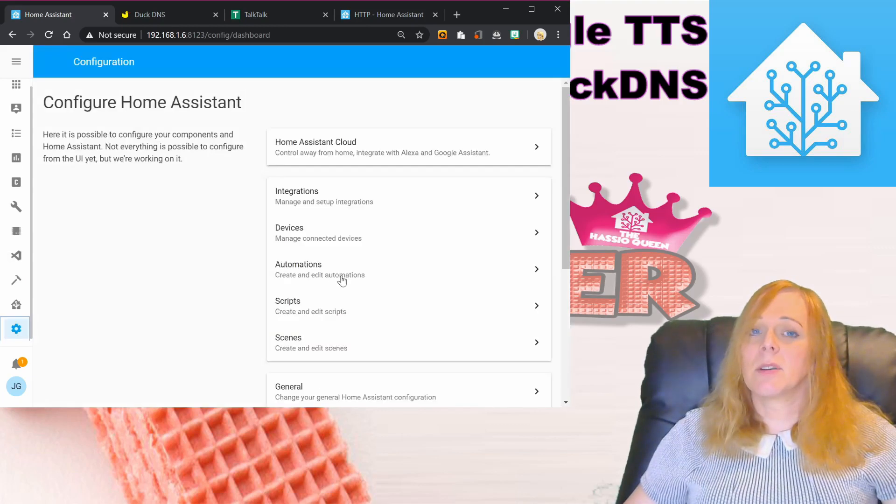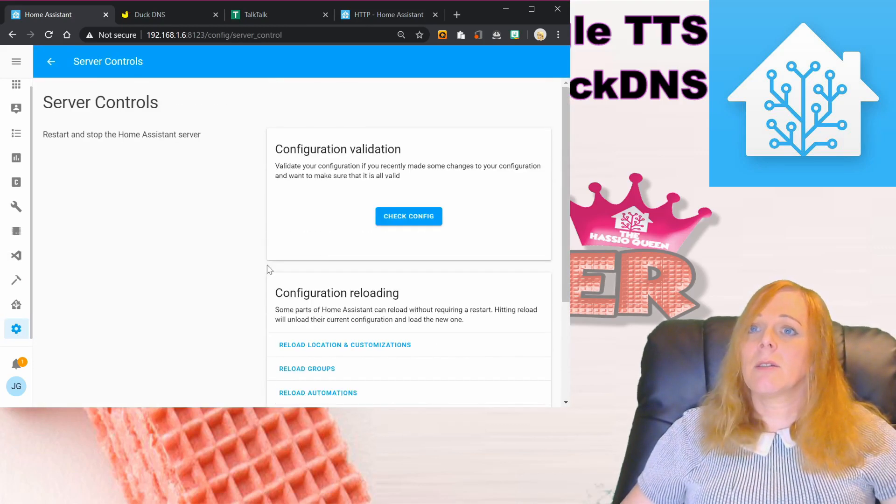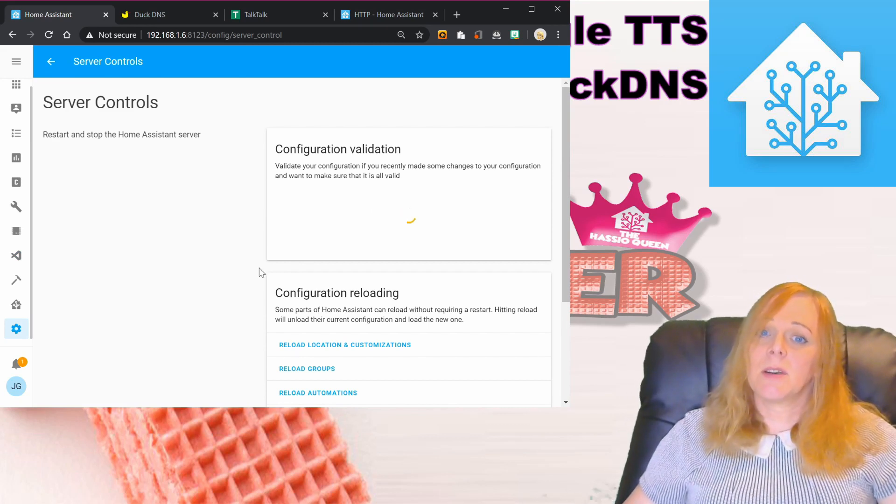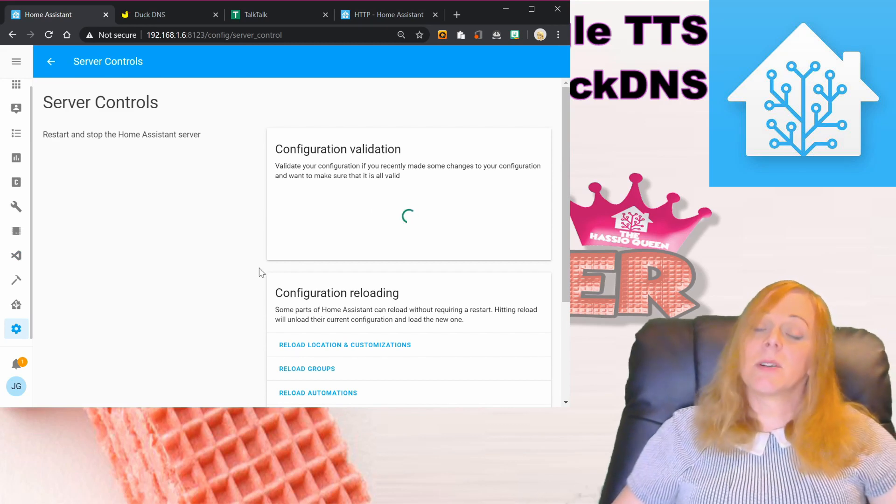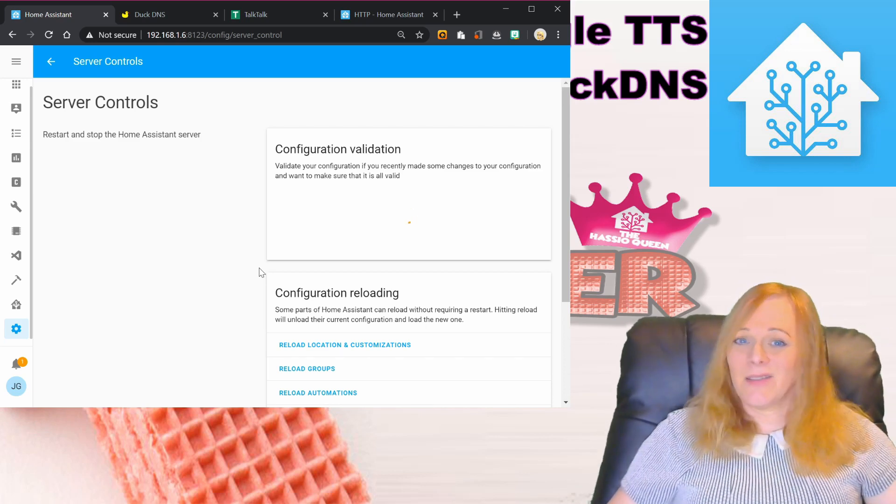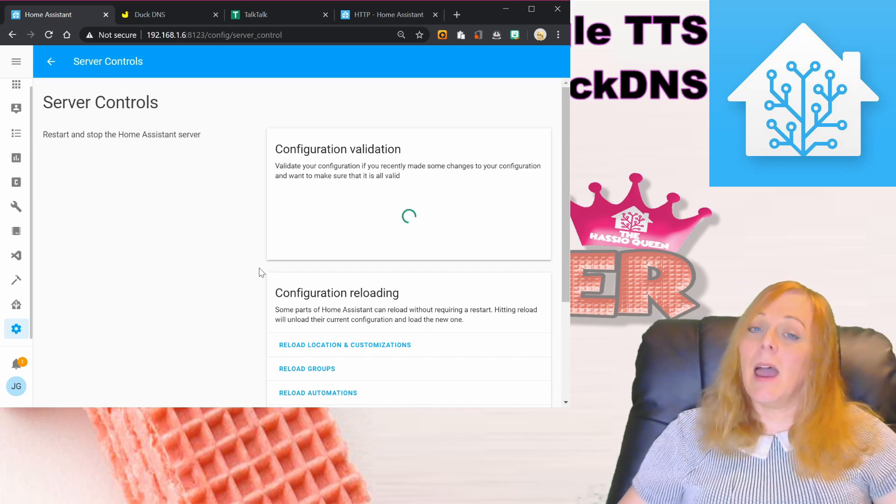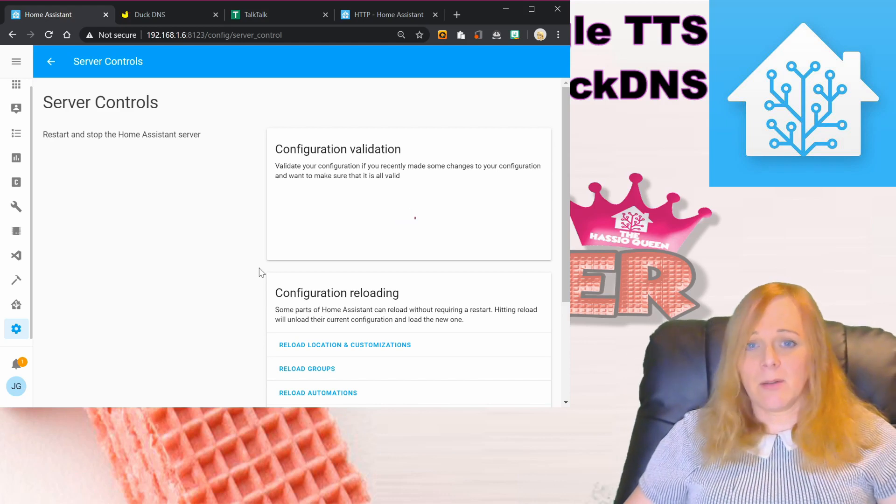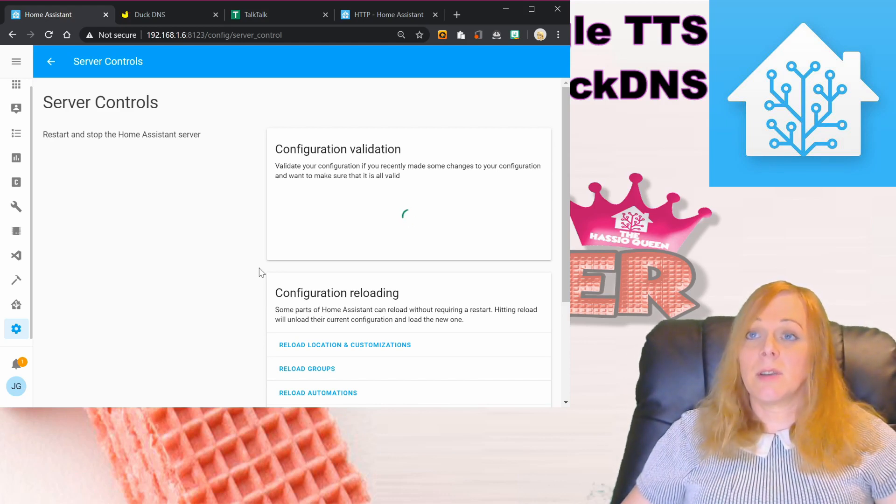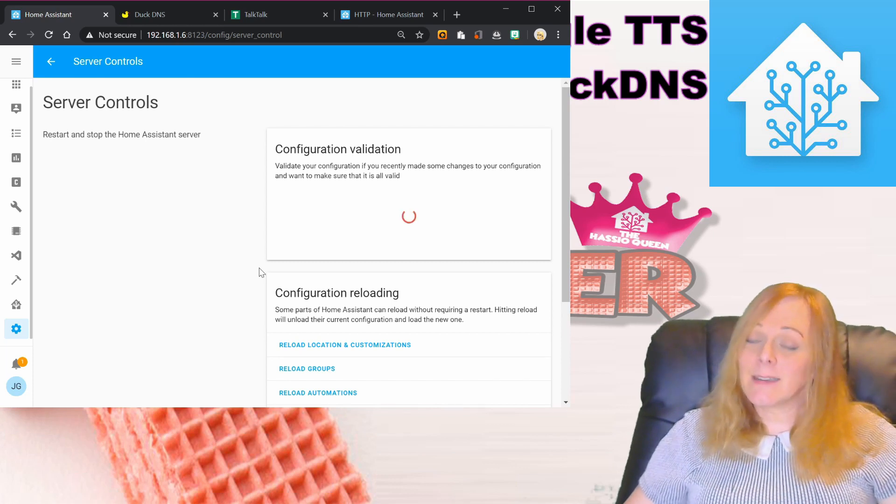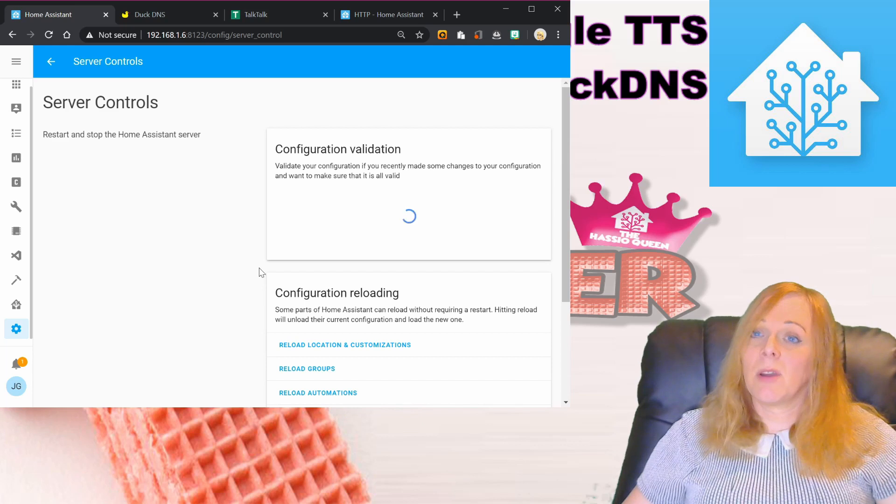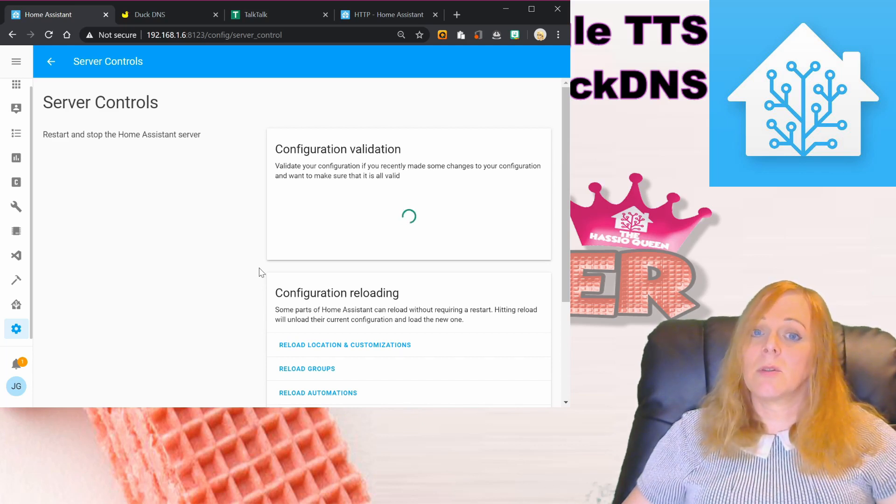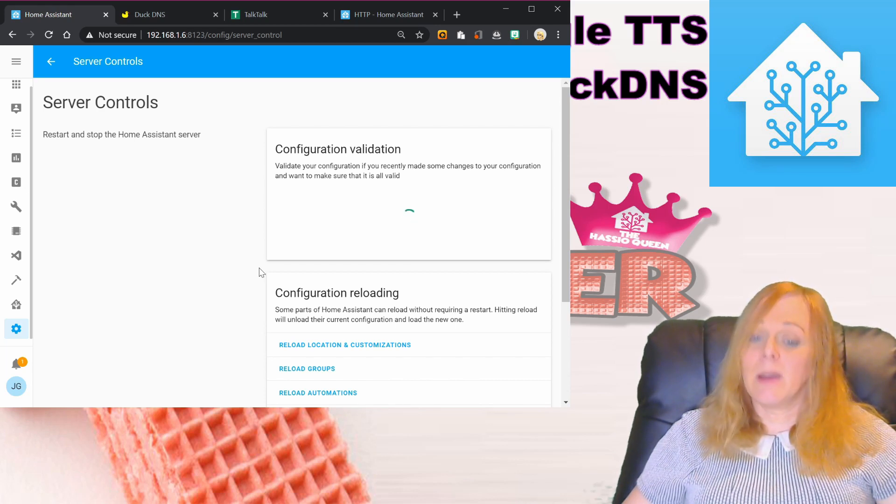That should be it. What we can do now is restart Home Assistant. We'll check that the config's fine first, restart Home Assistant, and if all is well, Home Assistant should then be running on SSL. We'll need to do HTTPS and it should be available from outside our network using the DuckDNS address. We can't use that inside the network if our router doesn't support network loopback, so we're going to use the IP address with HTTPS.